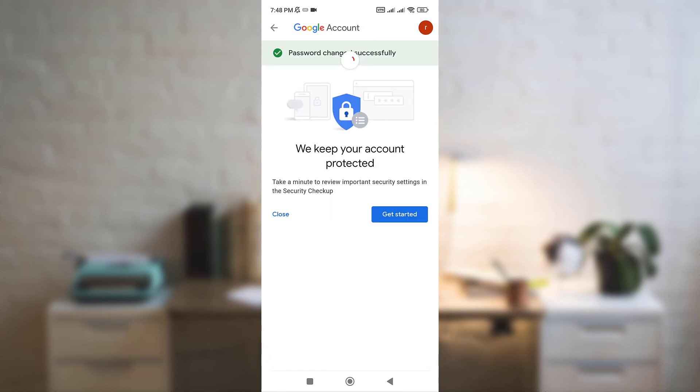And there you go, your password has changed. And if you have any problem with this process, don't hesitate to comment below.